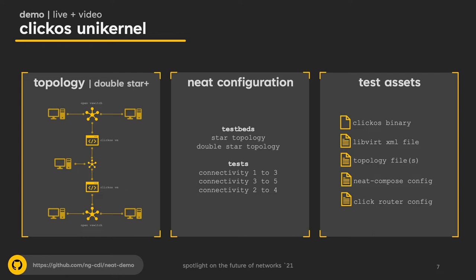For those unaware of Click and or ClickOS, Click is a platform for building virtual network functions, often used in research and education. And ClickOS is the same as Click, however, in the form of a super minimal virtual machine known as a unikernel. All the code for this can be found at the repository, linked in the bottom left-hand corner of the slide.